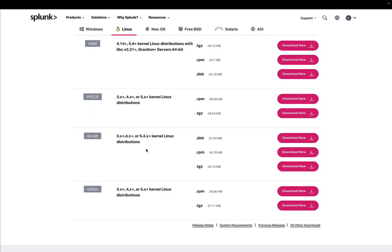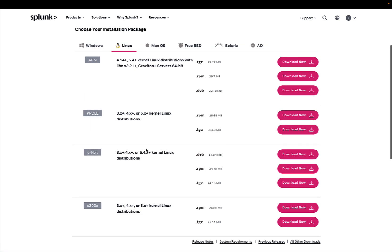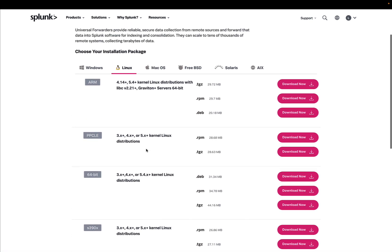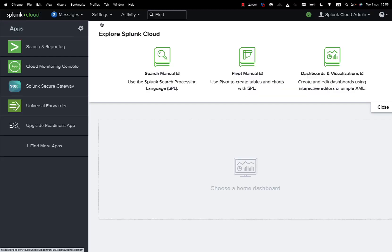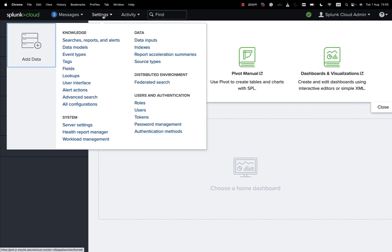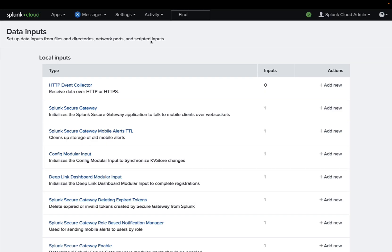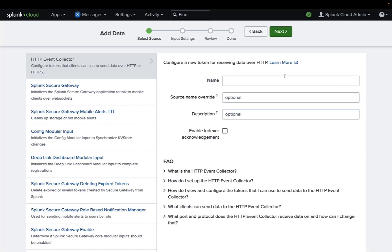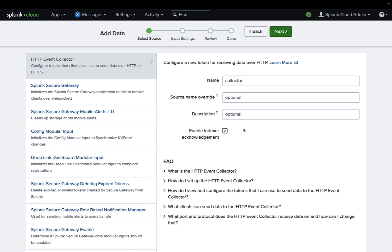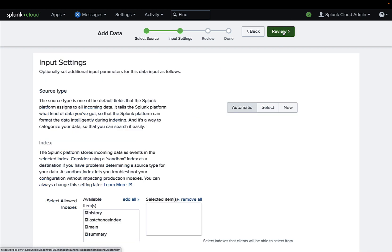Ansible Automation Platform, we just need to create one setting that is called data input and specifically HTTP Event Collector. Let's create a new one in the platform. Let's give it a name, it could be as simple as collector or event, and we can specify some other parameters.